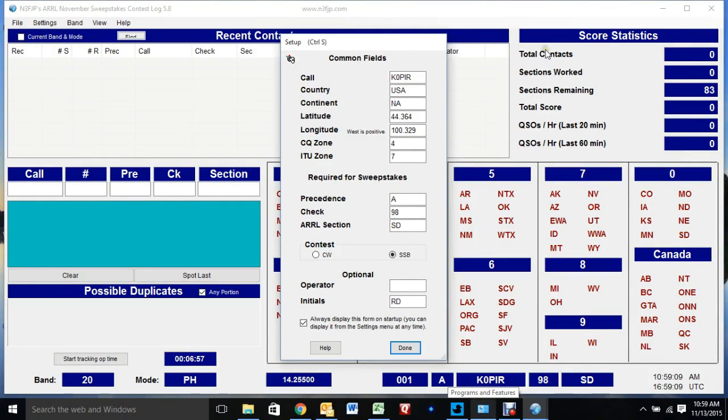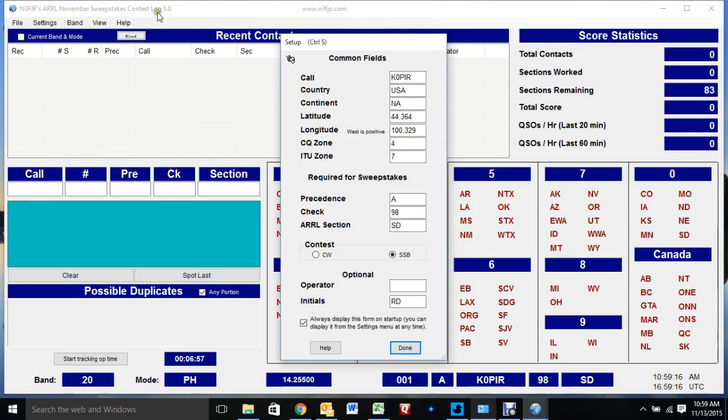Okay, we're going to do a little short video clip on installing N3FJP's ARRL November Sweepstakes Contest Log. This is for the phone contest, and I'm going to show you how I set up audio files so I can send those through my SignalLink USB.